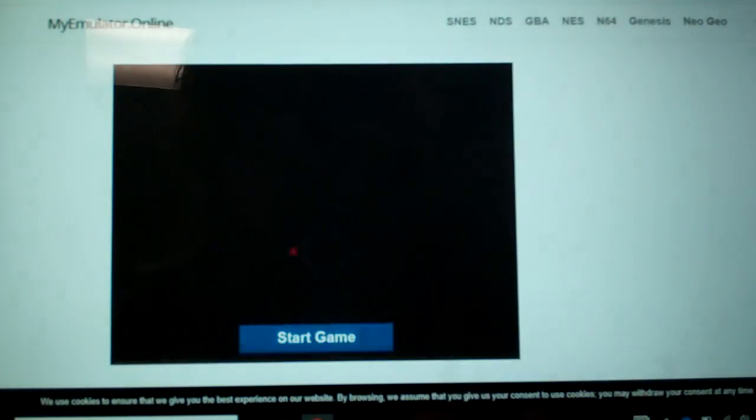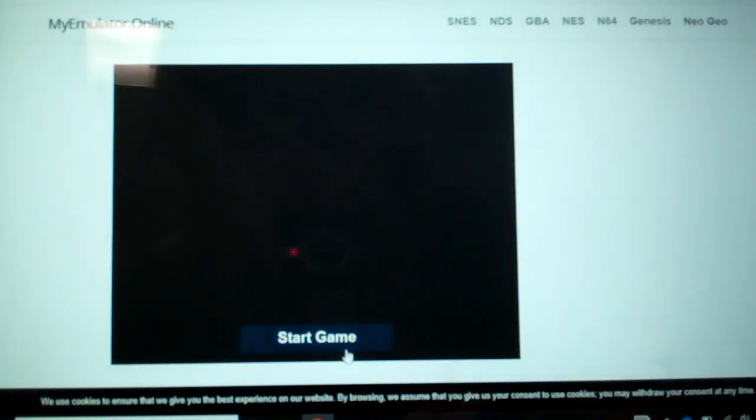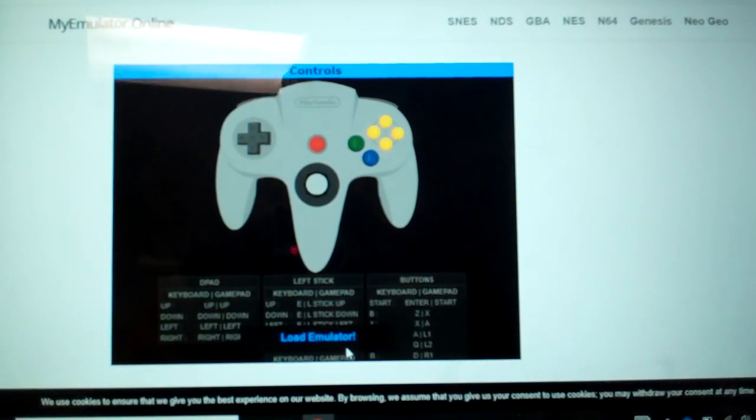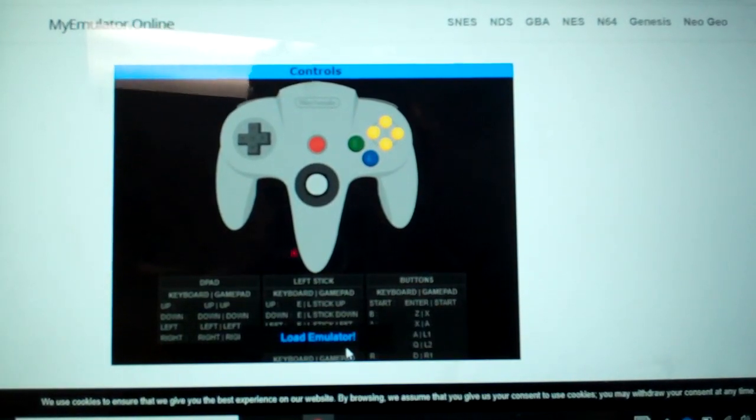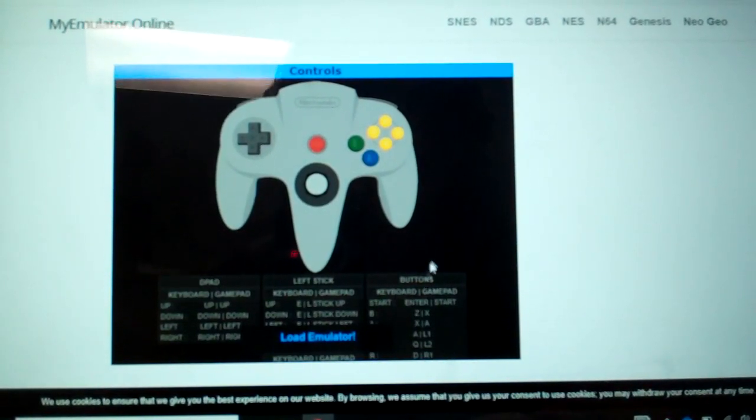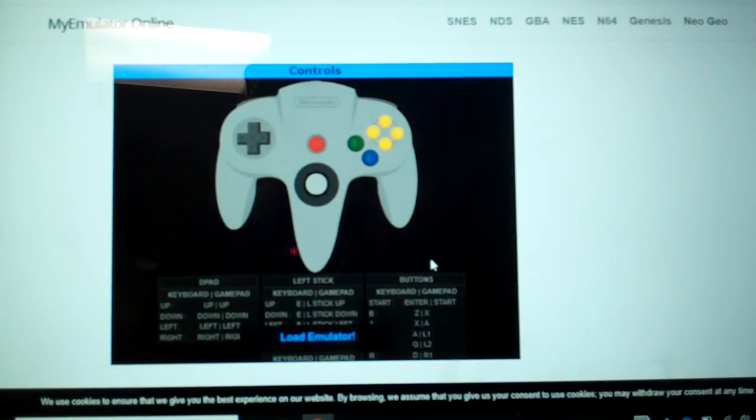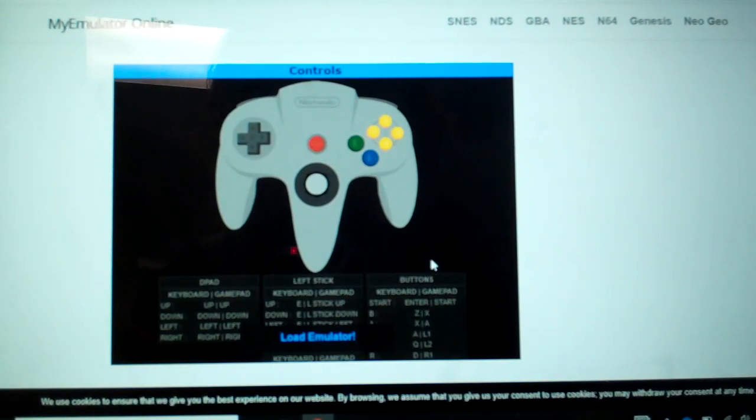So this ain't going to have a link, unfortunately. But I will try and get the site on here. Anyways, you're going to load the emulator. It's going to show you the controls.